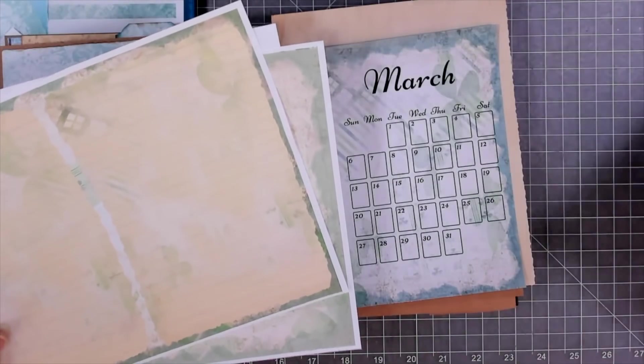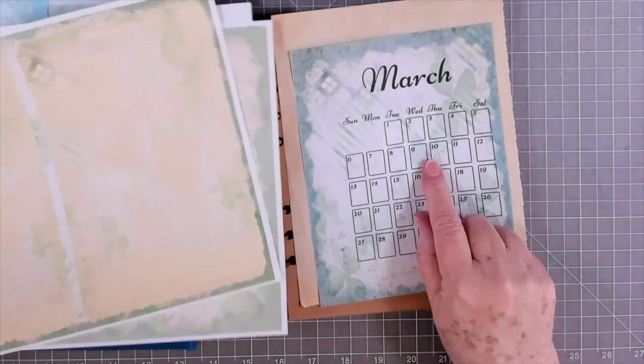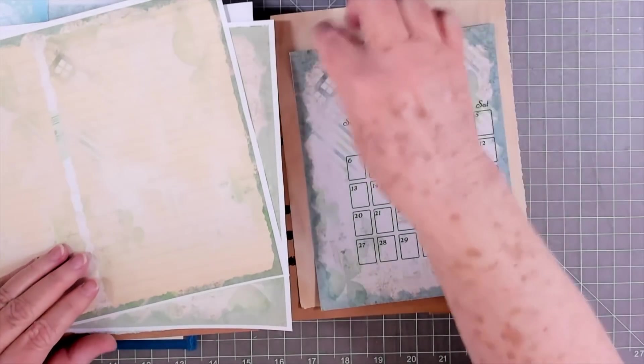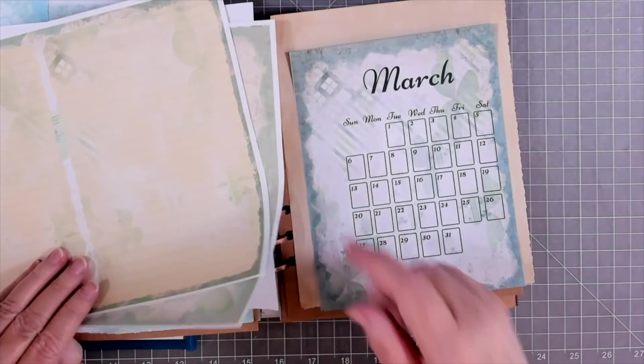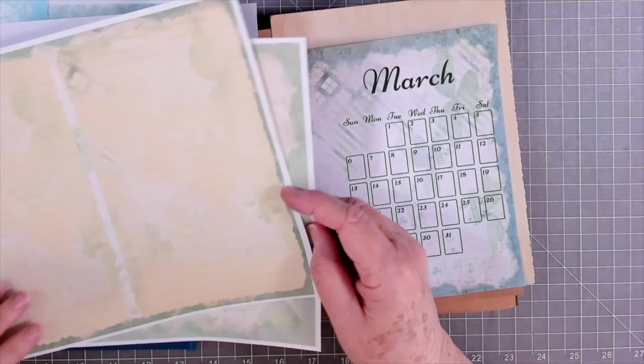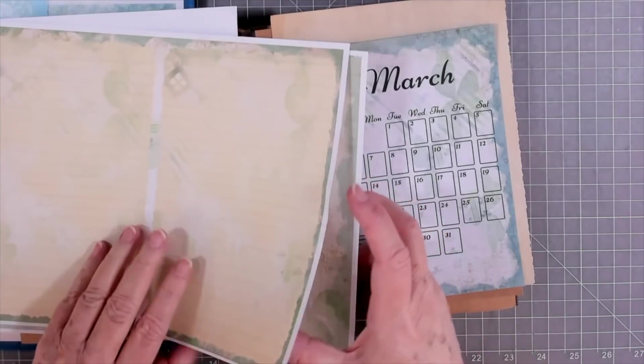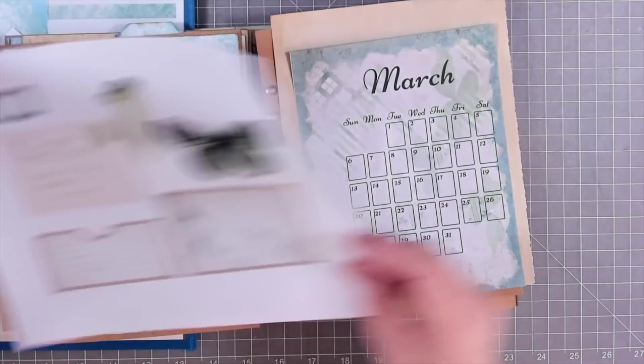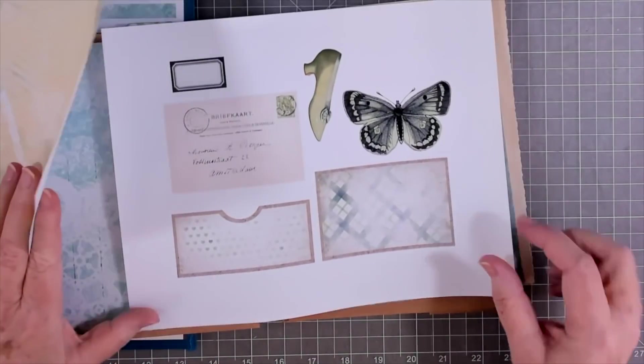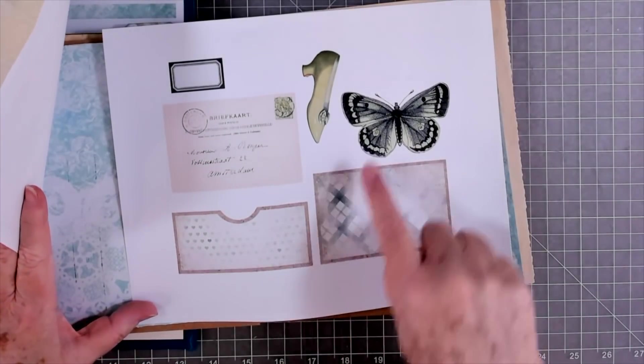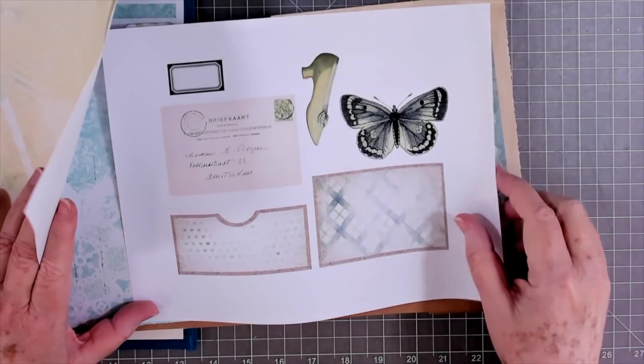Let me make sure I get all of her pages. The calendar, and it has some little washy strips around it, too. I don't have those right here in front of me, and then you get two background pages, and then a page that has some little pockets and different things that you can use in here.